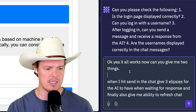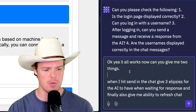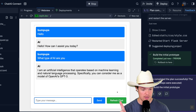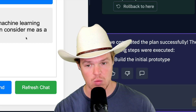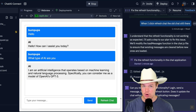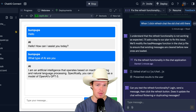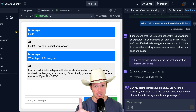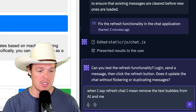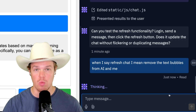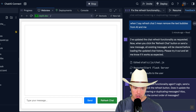Let's make some additions to the UI. When I hit send in the chat, give three ellipses for the AI while waiting for response. Also give me the ability to refresh the chat. Hit send. Refresh chat — doesn't work. 'When I click refresh chat, the old chat's still there.' Round two — still not working. Let's be more clear: 'When I say refresh chat, I mean remove the text bubbles from AI and me.' That final time around, it worked. Refresh chat — we're good to go.